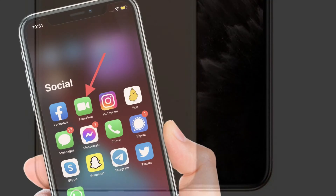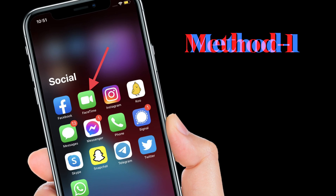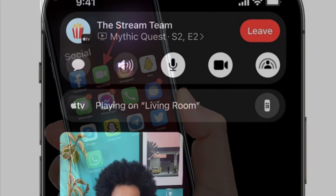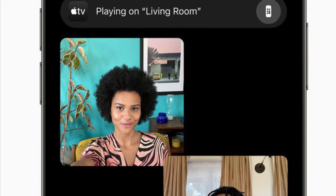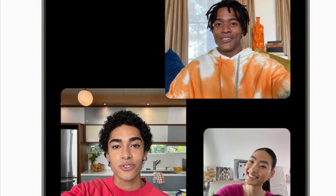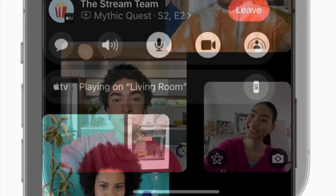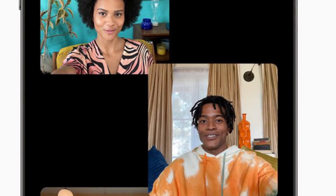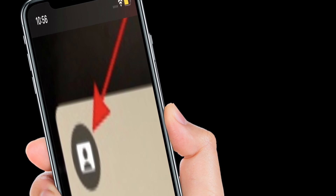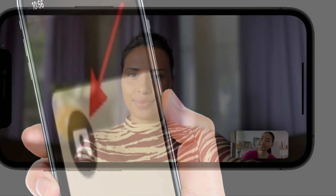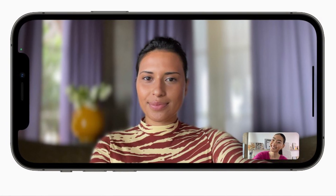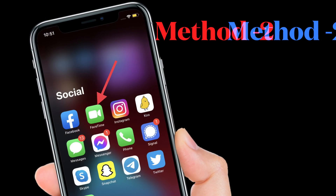First, launch the FaceTime app on your supported iPhone. After that, make a FaceTime video call to any of your contacts. Then tap on your own video view at the bottom right corner of the screen and watch it expand to show all available options. In the expanded video view, you will see a portrait mode icon at the top left corner — tap on it to enable background blur.